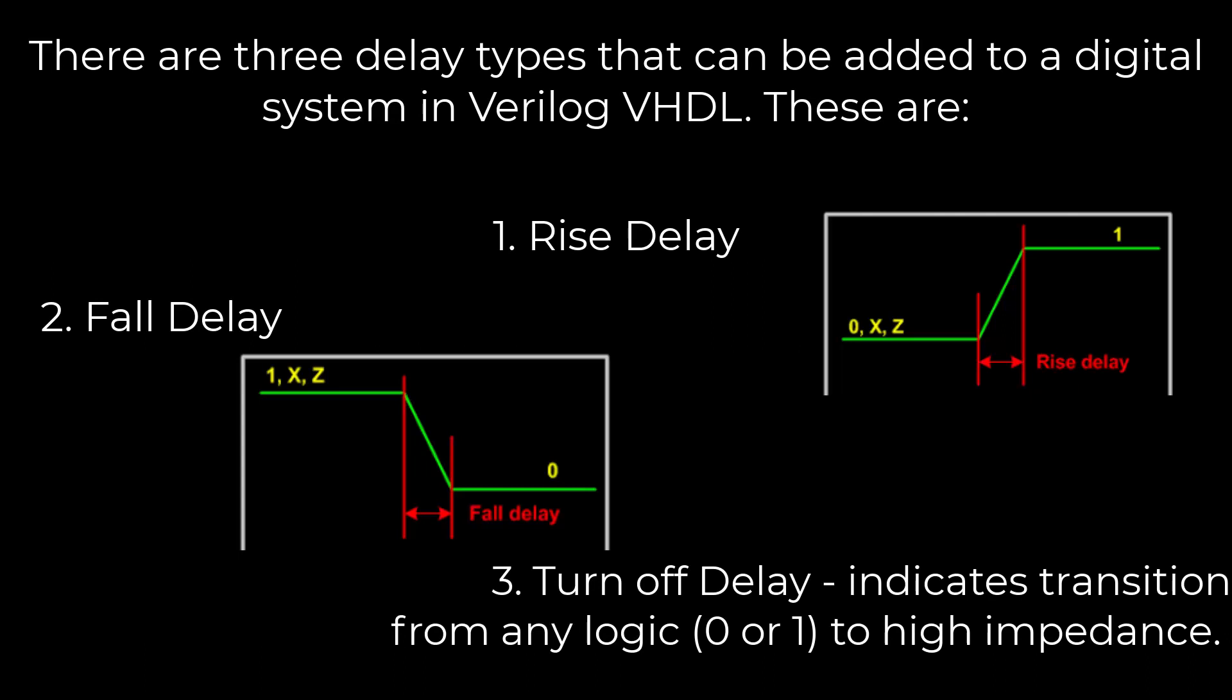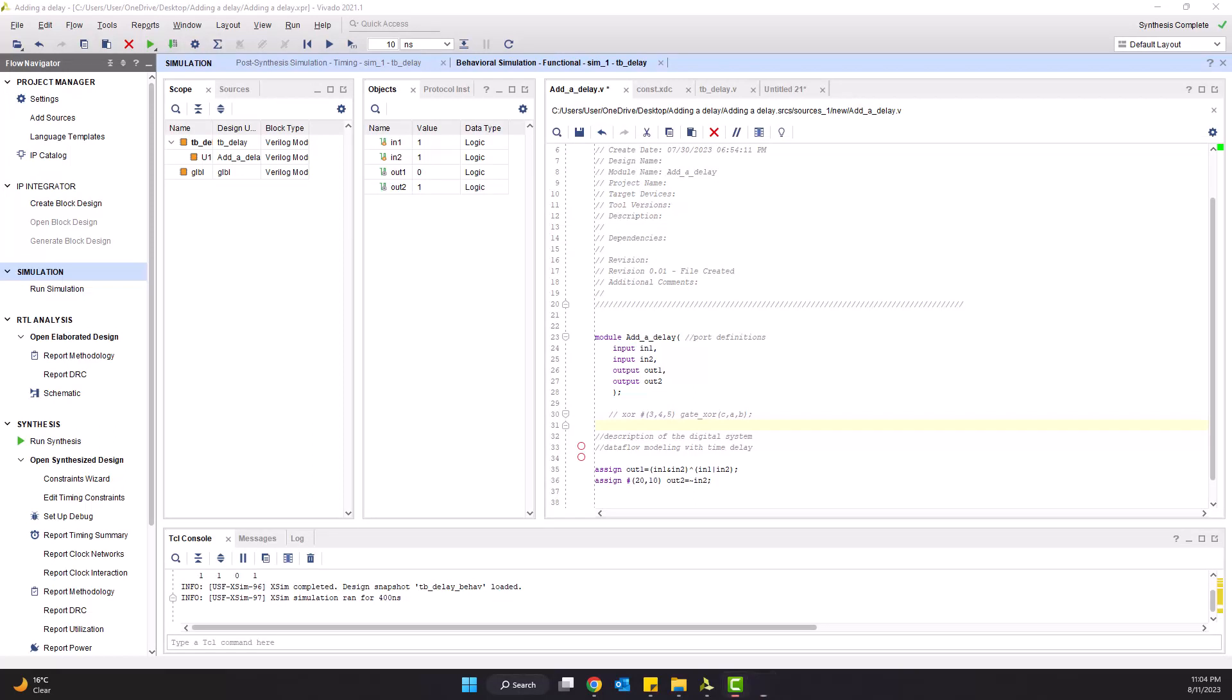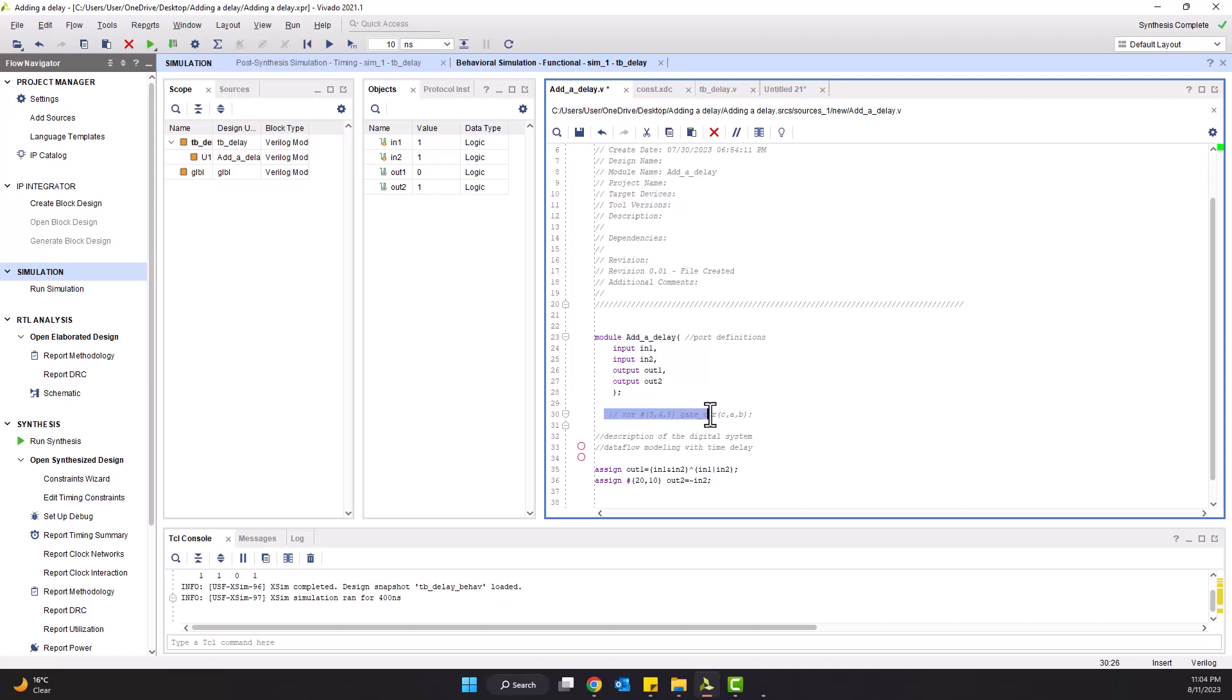The rise delay indicates the transition time going from logic zero value to logic one. The fall delay indicates transition needed from any logic value to logic zero. And the turn off delay indicates the transition time needed from any logic value to high impedance. For example, if I say exclusive or hash three comma four comma five, what does that really mean?